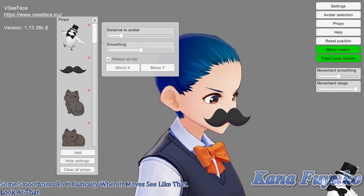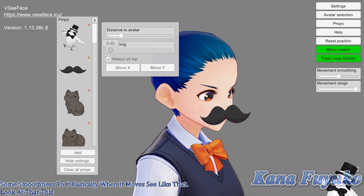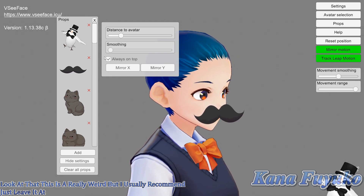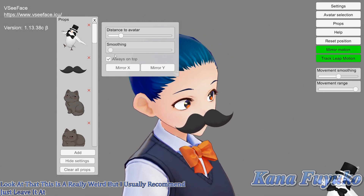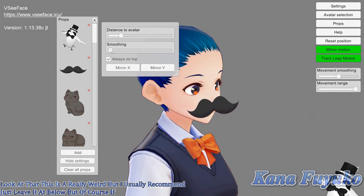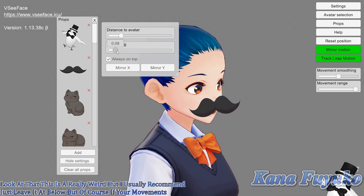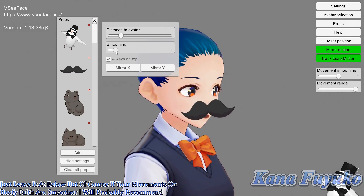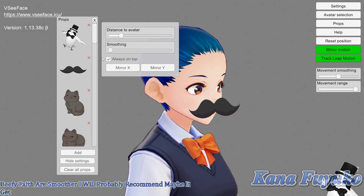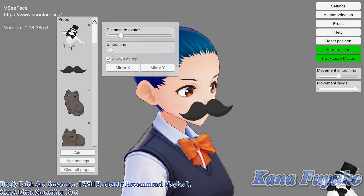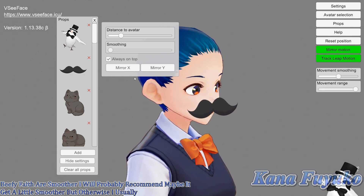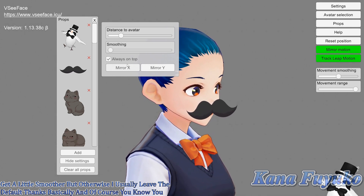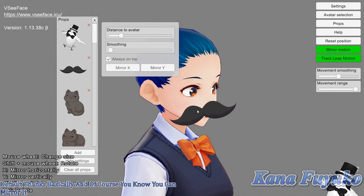I usually recommend just leaving it at a low value. But of course, if your movements in VCFace are smoother, I would probably recommend making the smoothness a little higher. Otherwise, I usually leave the default settings. And of course, you can mirror the prop if you want.